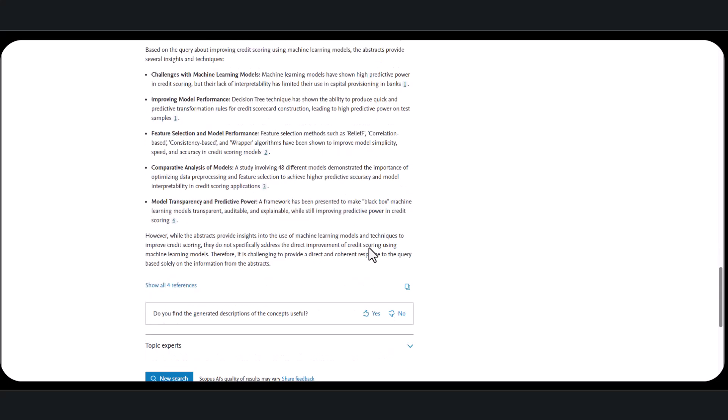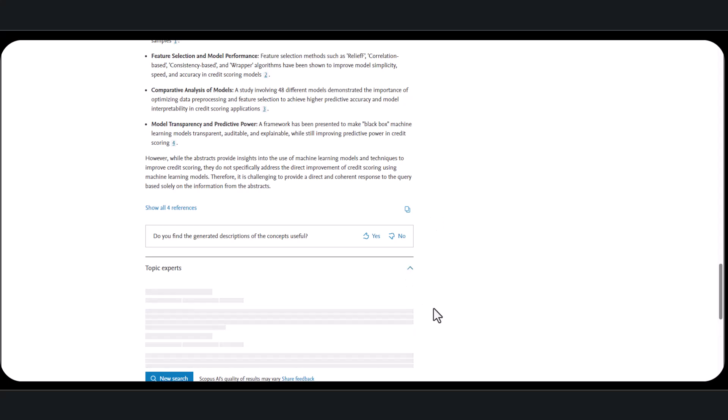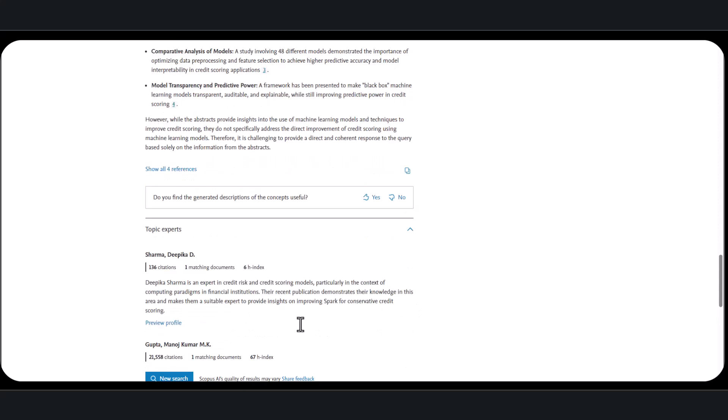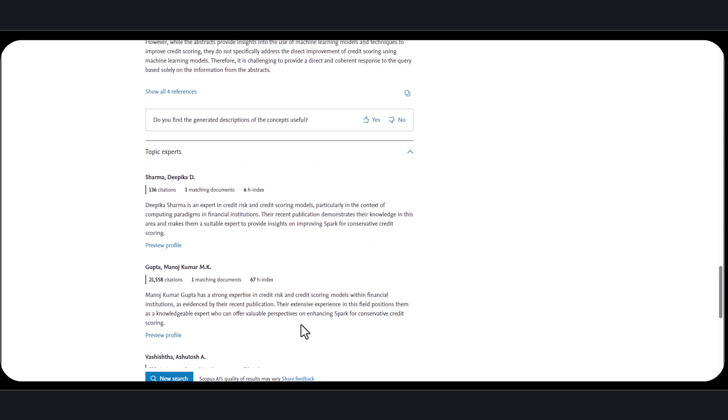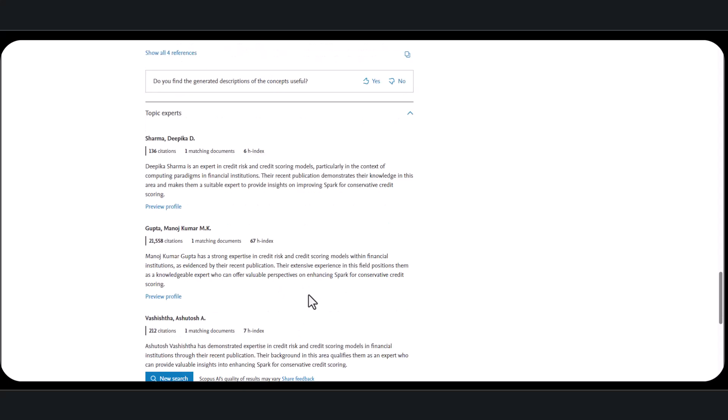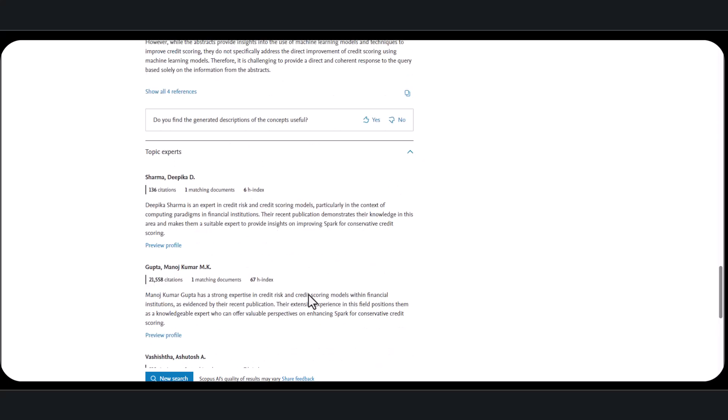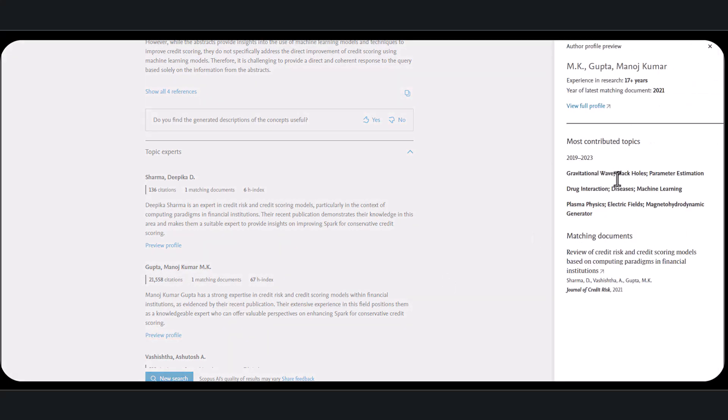Below the concept map, there is a section for topic experts. There are up to three researchers who are considered experts in the topic. This can be a great way to identify leading researchers in your area of interest or even potential collaborators. You can preview their profile for a summary of their work, H-index, and relevant publications, or view their complete profile on Scopus for more details.